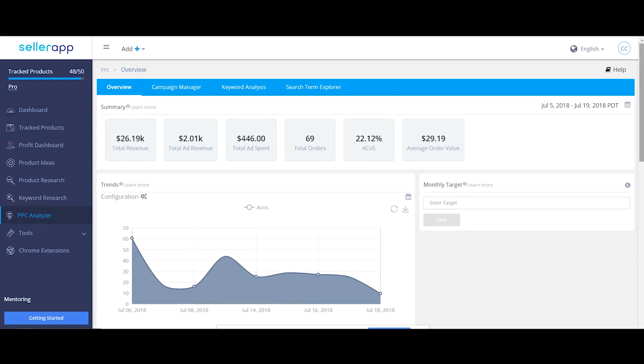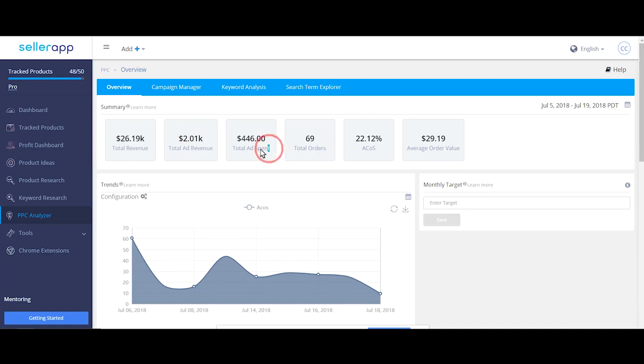Overview summarizes key data points to understand the performance of all the campaigns in a single glance. The summary shows total revenue through organic sales and paid campaigns. Total ad spend is the total cost of the ad campaigns in the specified period.